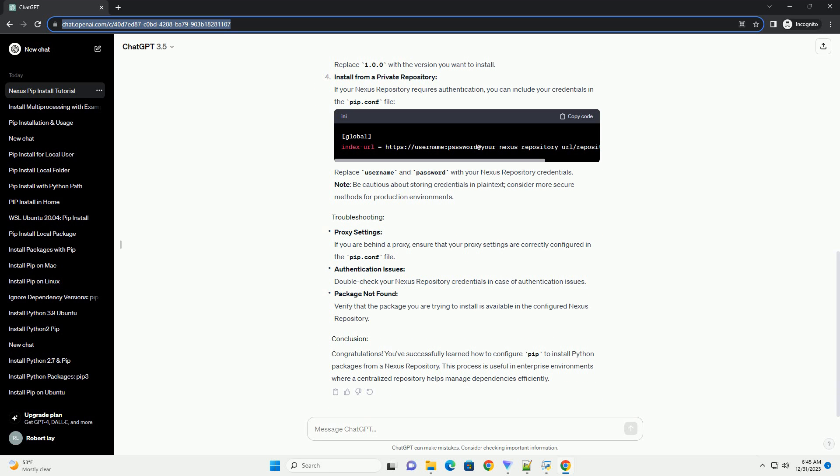To install a specific version of a package, use the following syntax. Replace 1.0.0 with the version you want to install.